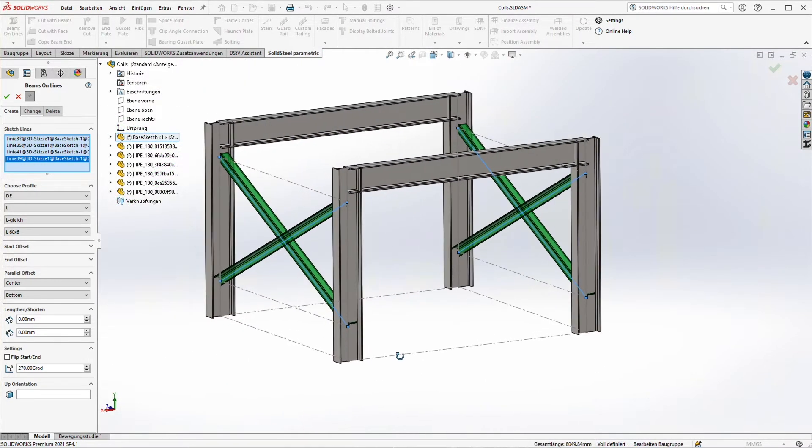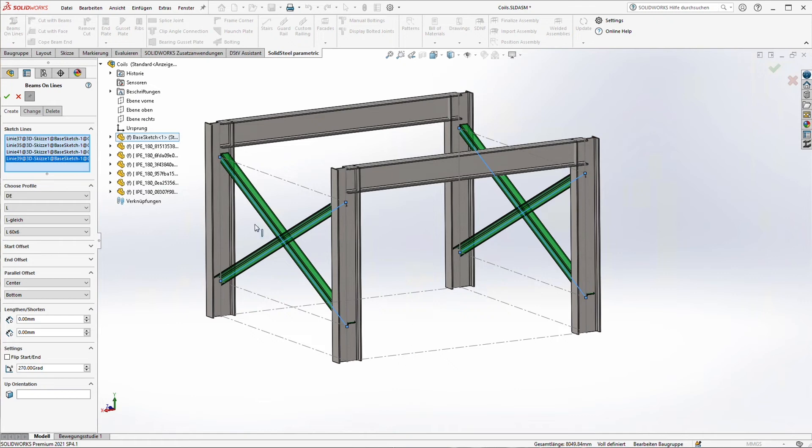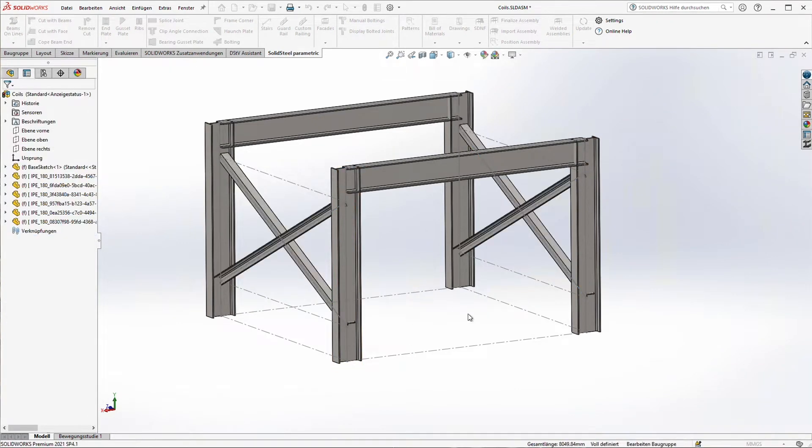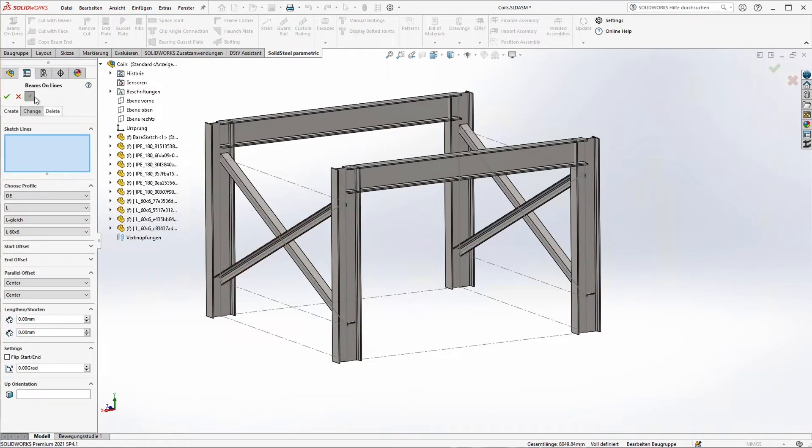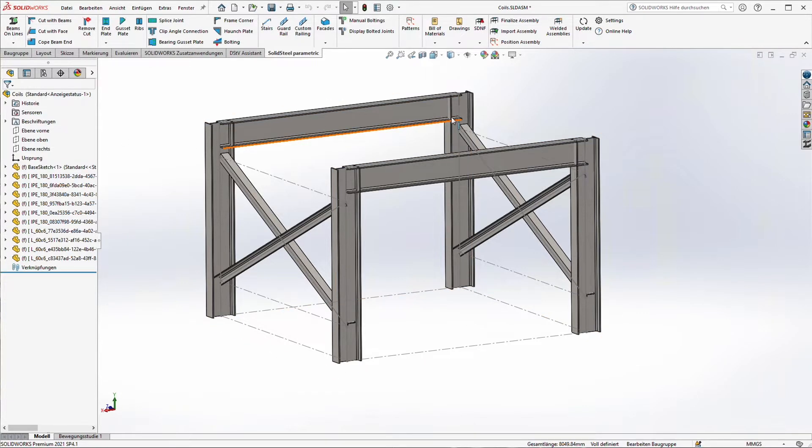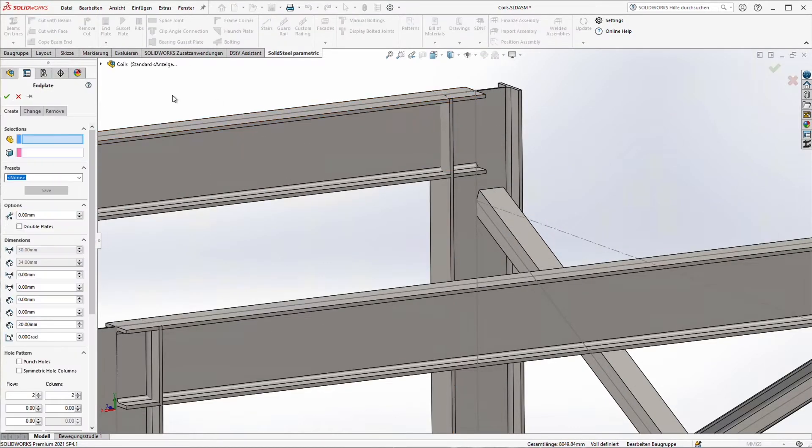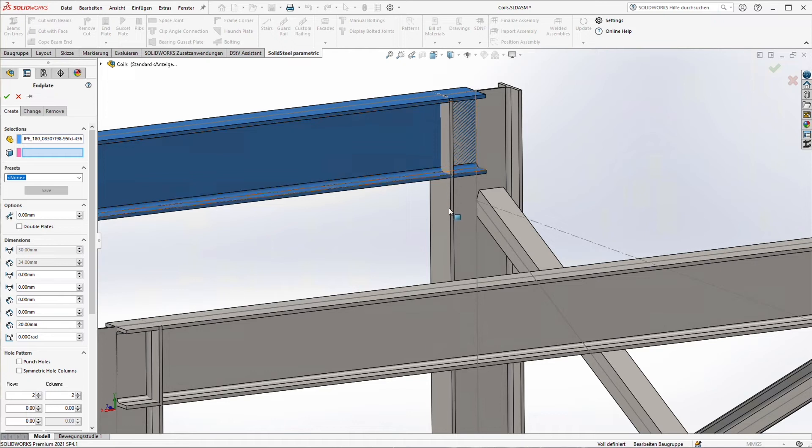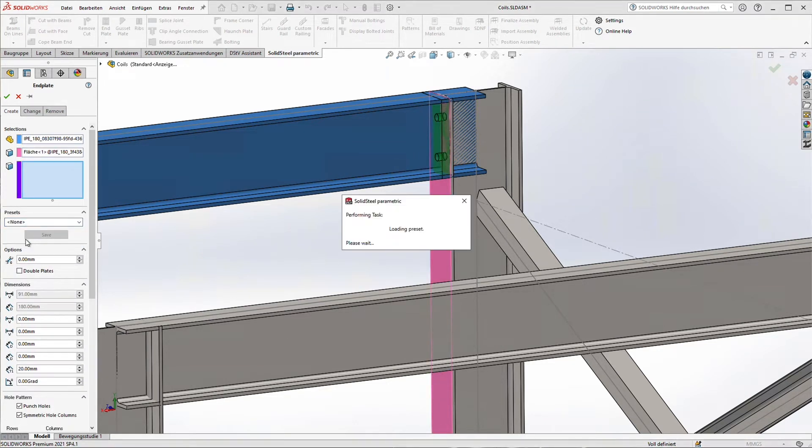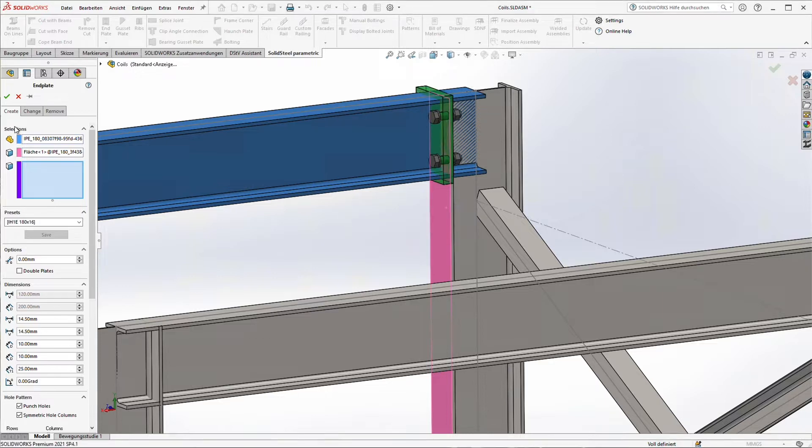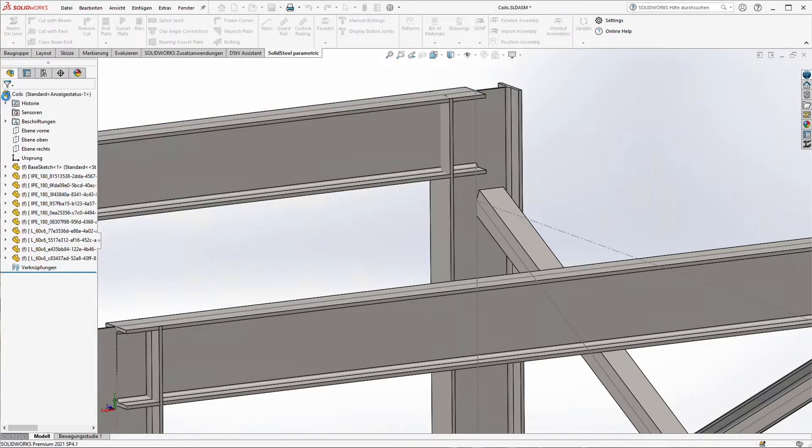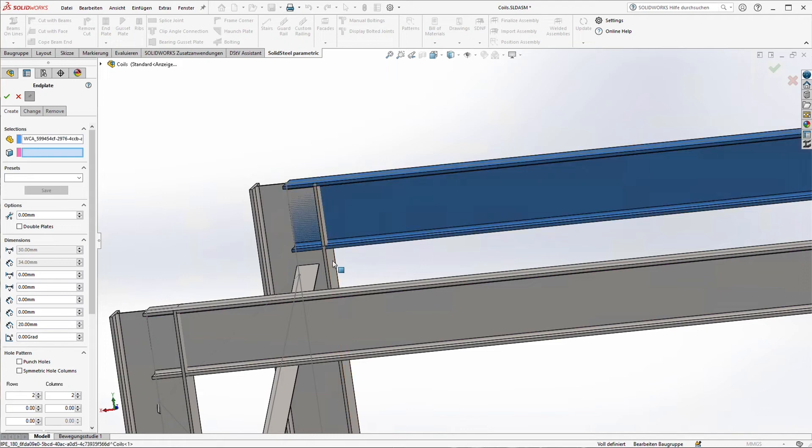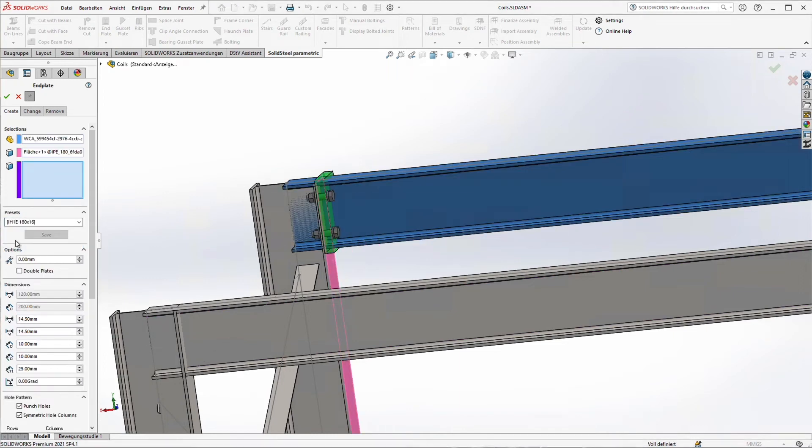Now all of our beams are ready and we are going to connect them to each other. First we use the endplate function. We just select a source beam in the target surface, selecting an endplate. And if a fitting size is in the database we get everything together including the bolts and everything. We just repeat that four times for the columns.